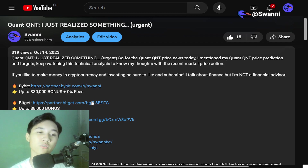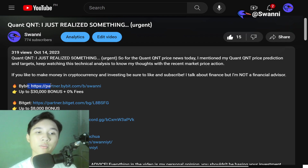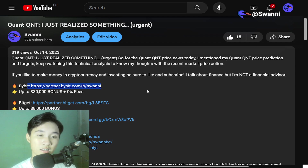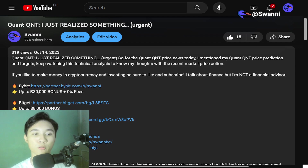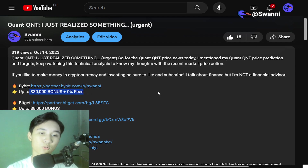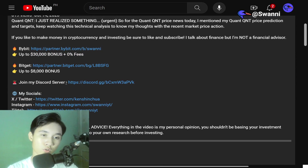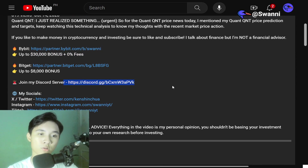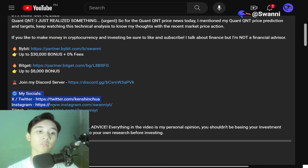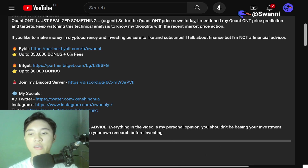If you would like to trade Bitcoin and altcoins, don't forget to sign up on Bybit using my affiliate link — you can get up to $30,000 in bonus as well as zero fees. Don't forget to join my Discord server and follow my socials — the links are in the description.